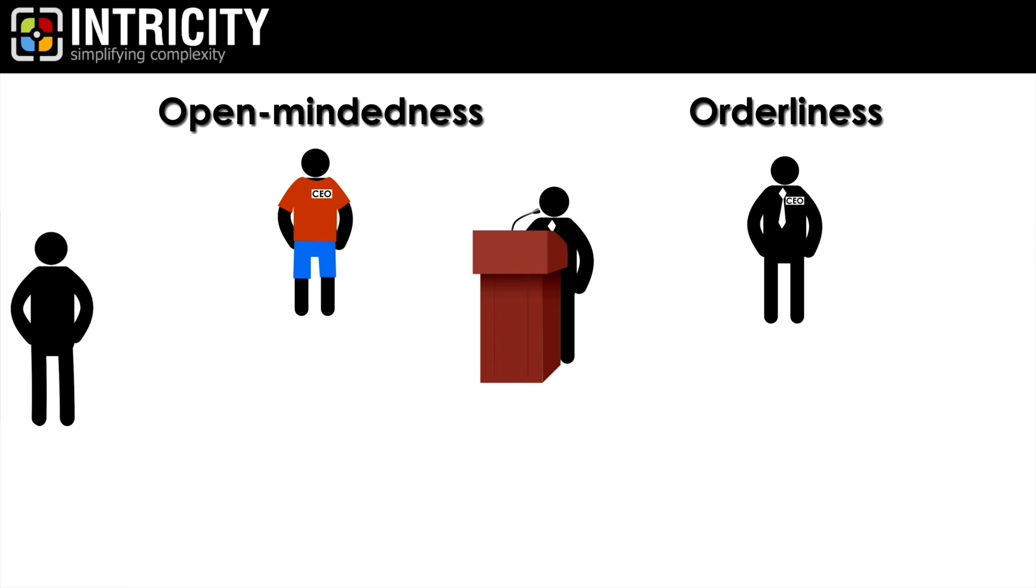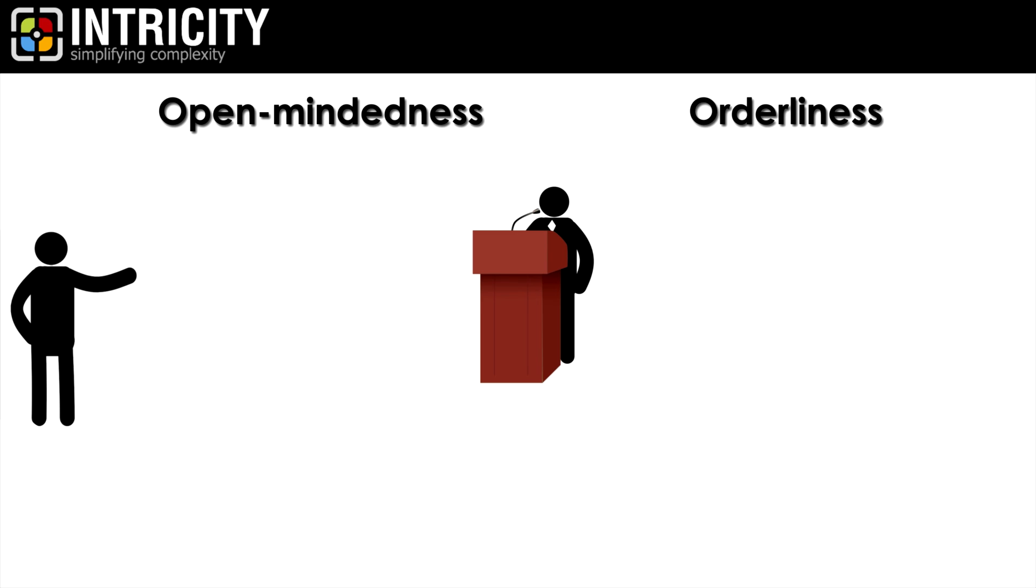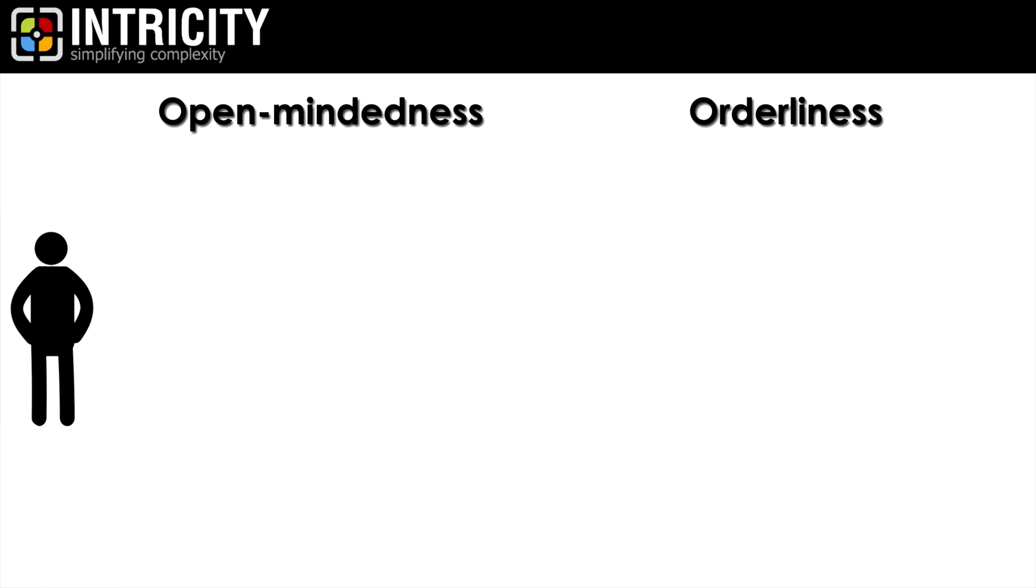As I was putting together my next video, I realized that this concept also applied to how we set up modern data architectures. To make sense of this, let's first talk about what the traits of open-mindedness and orderliness mean.